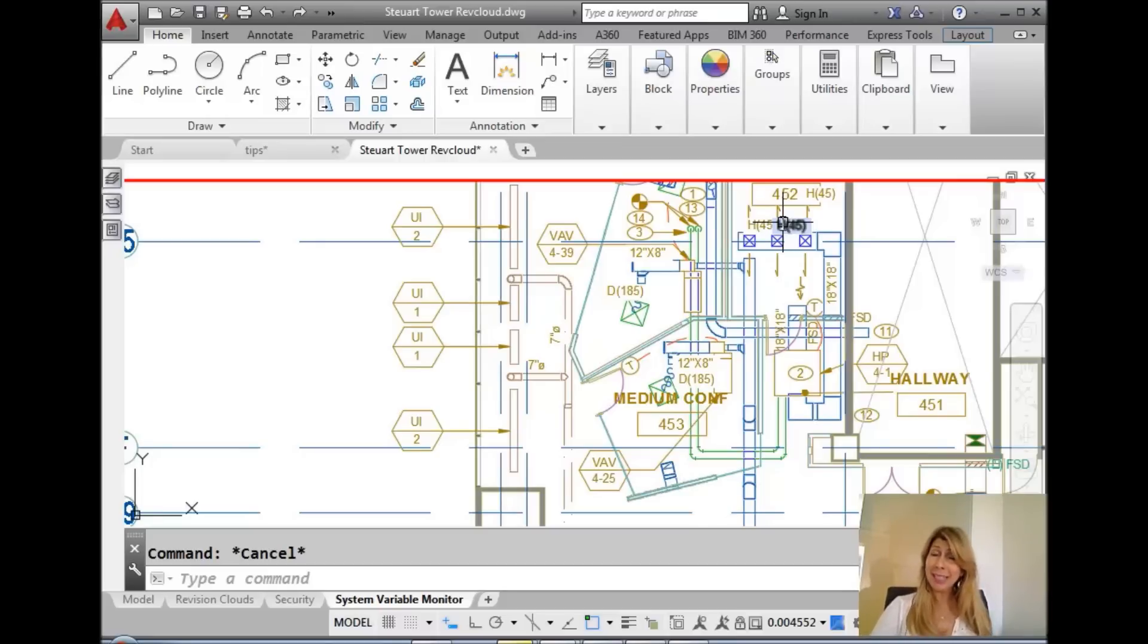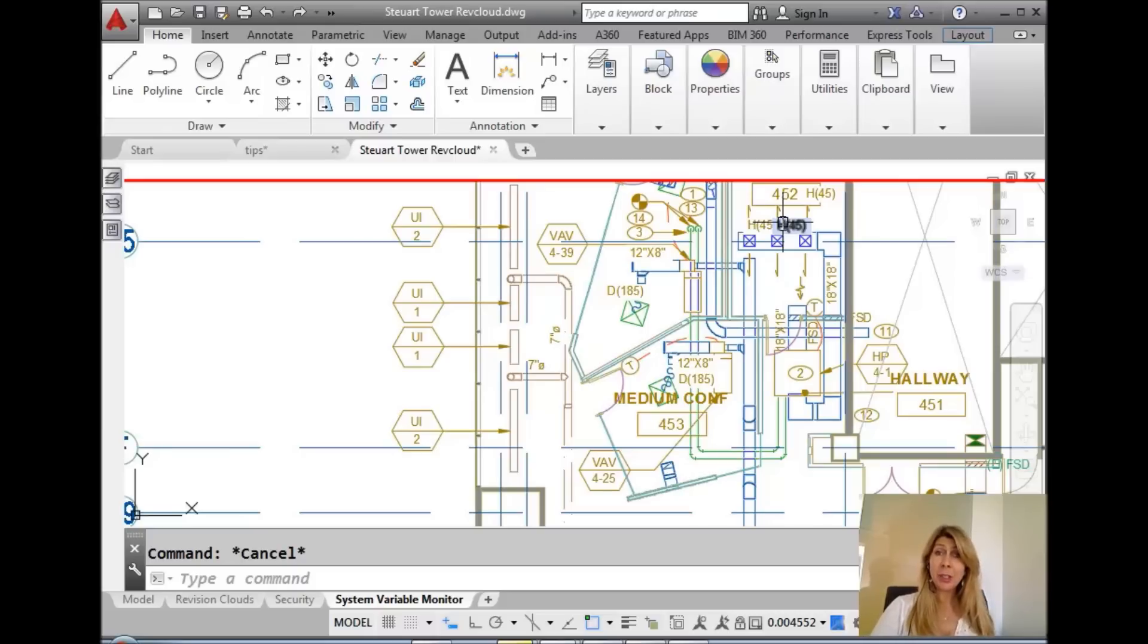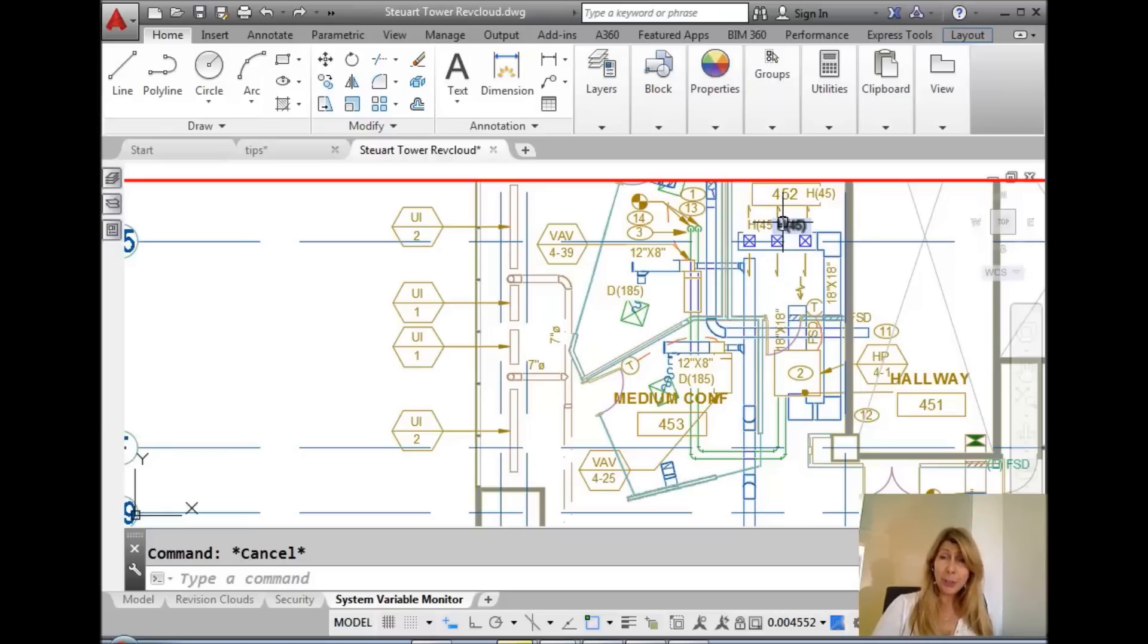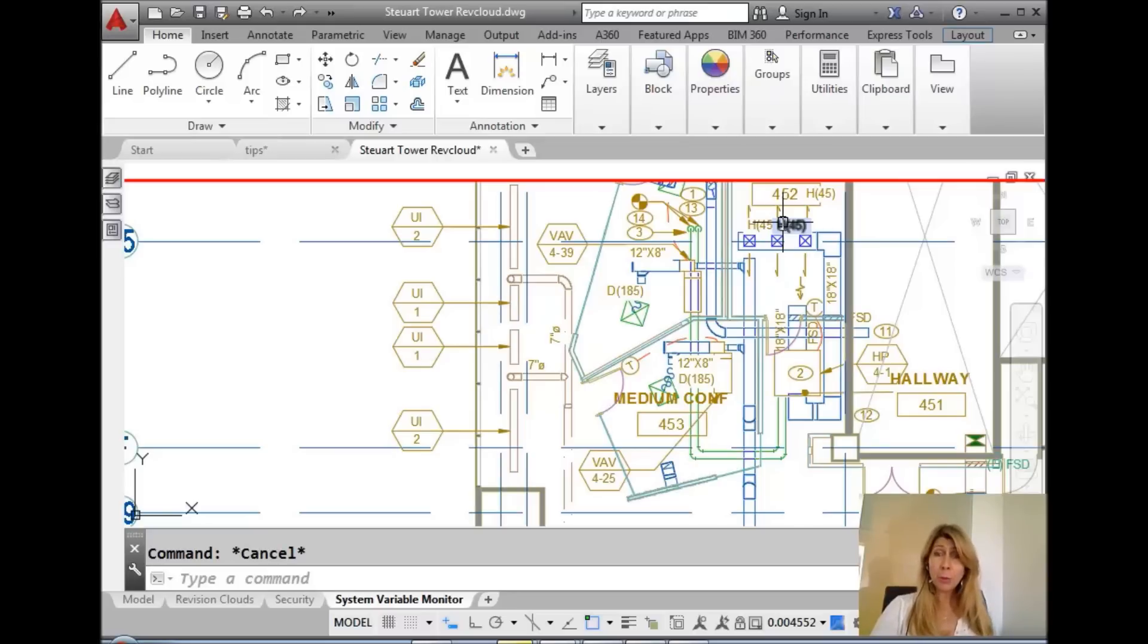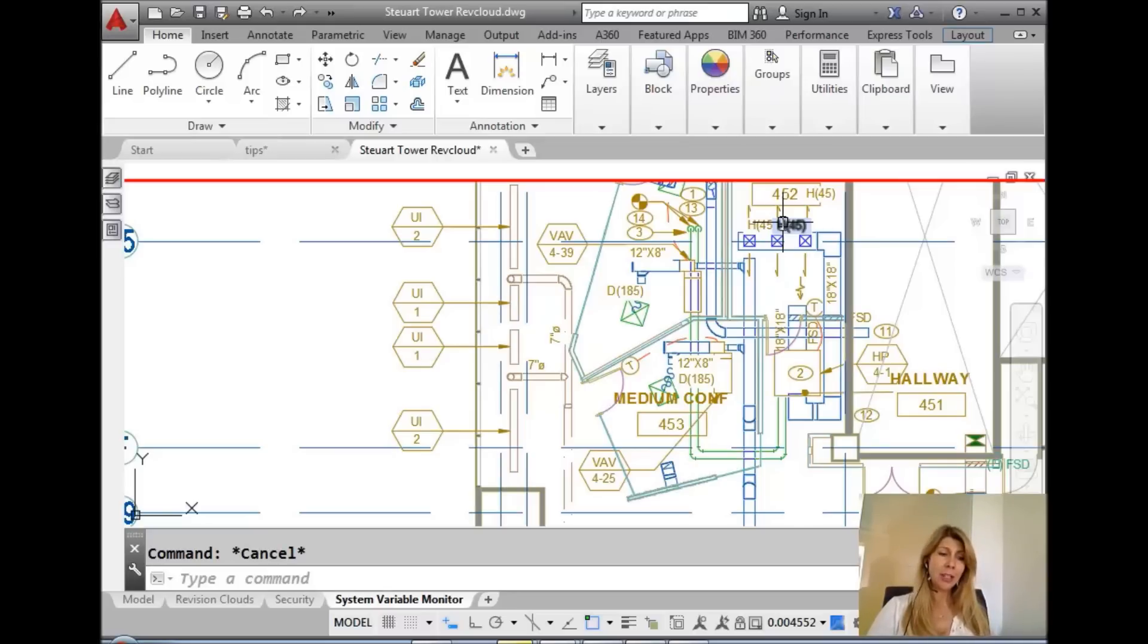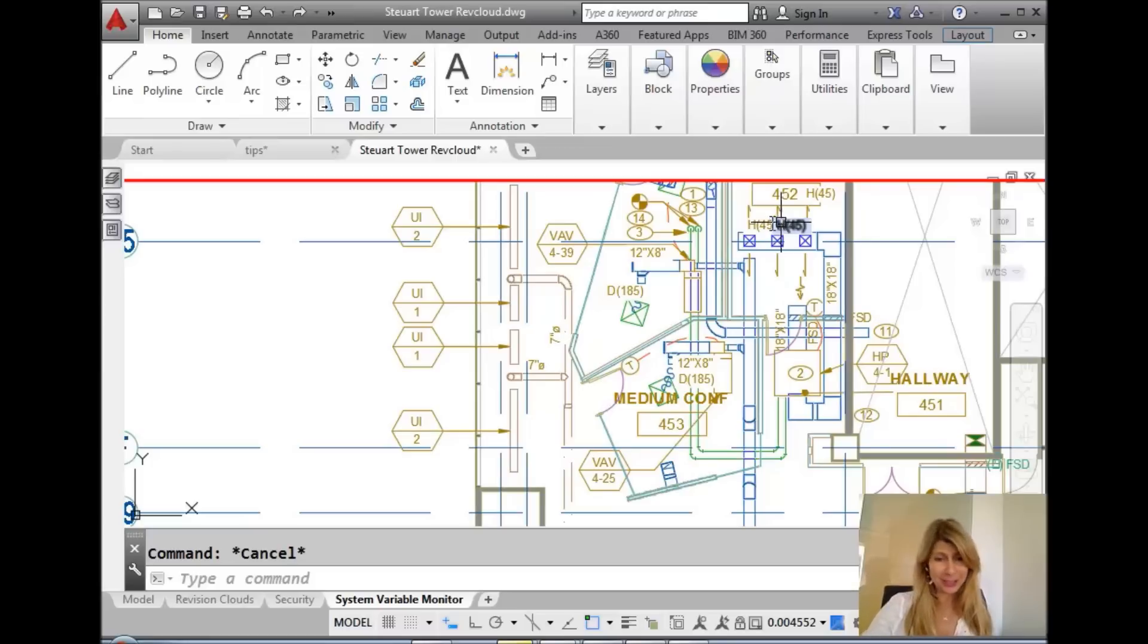Thank you for joining me. This time I'm coming to you from Sydney, Australia, where I just participated in AU Australia. I did a class called 45 AutoCAD Tips in 45 Minutes. This is one of the tips that I shared with the clan. I'm going to be sharing it with you.